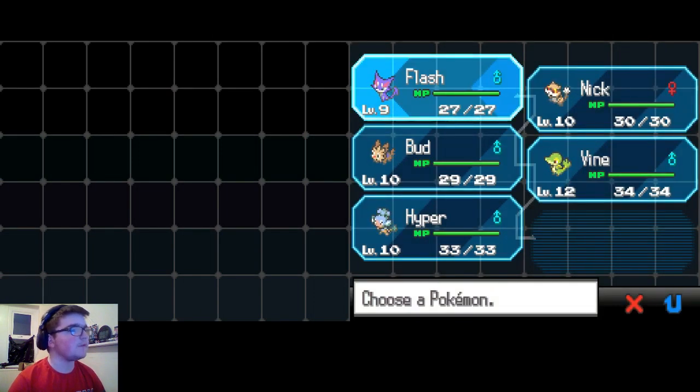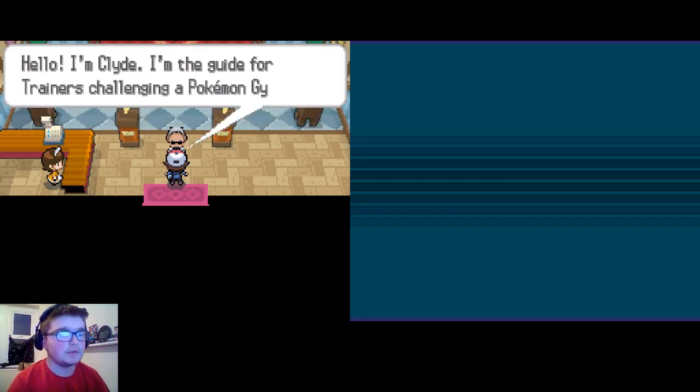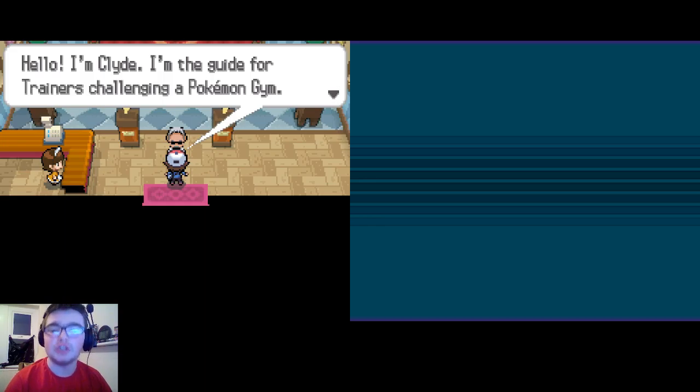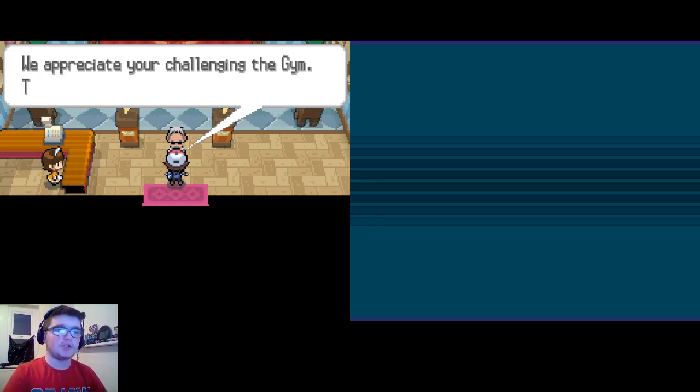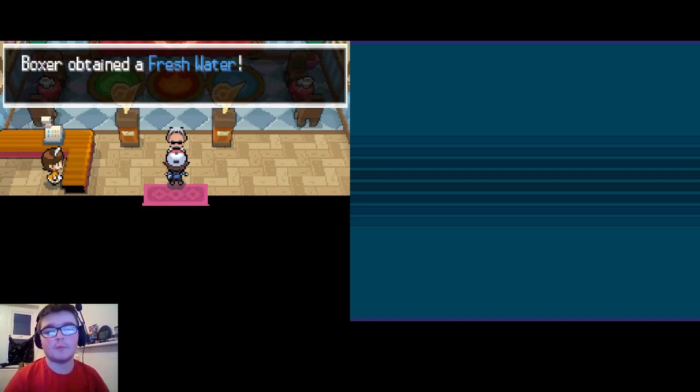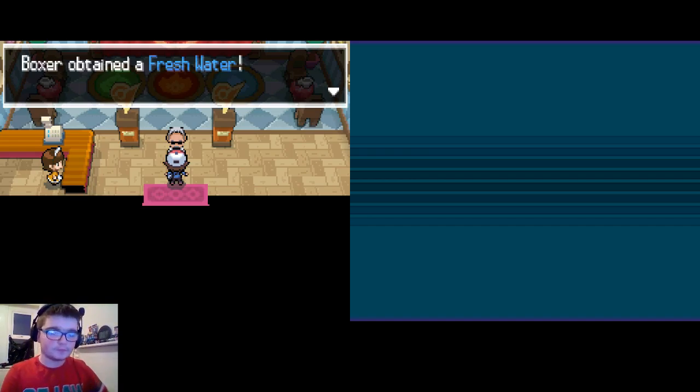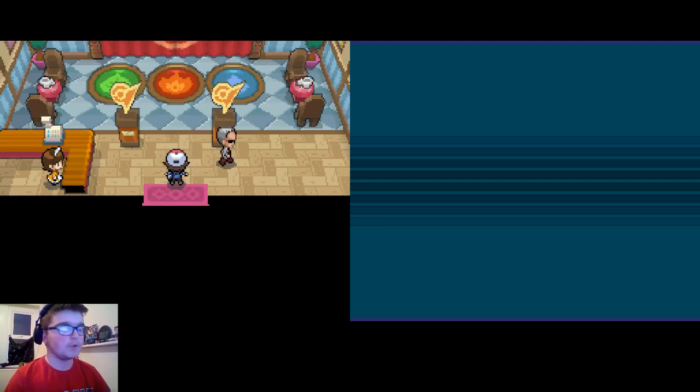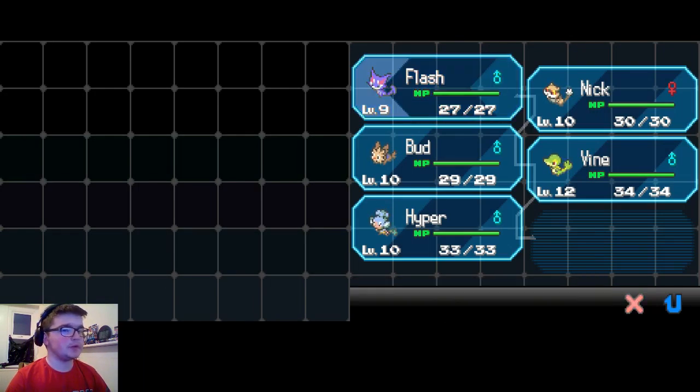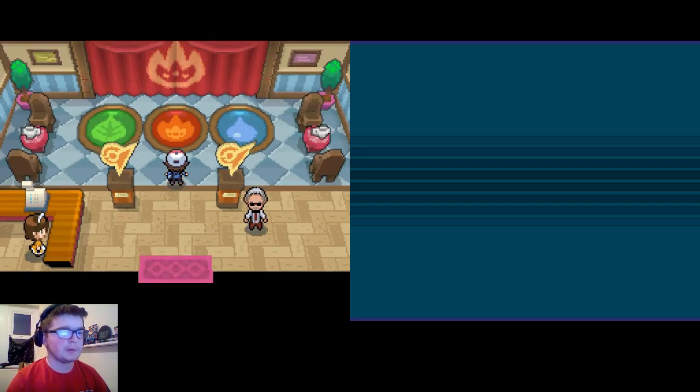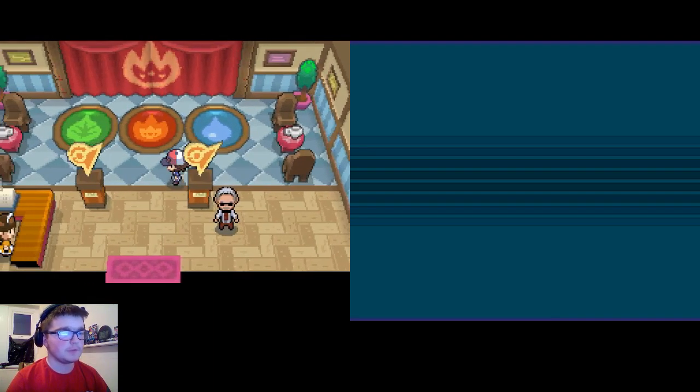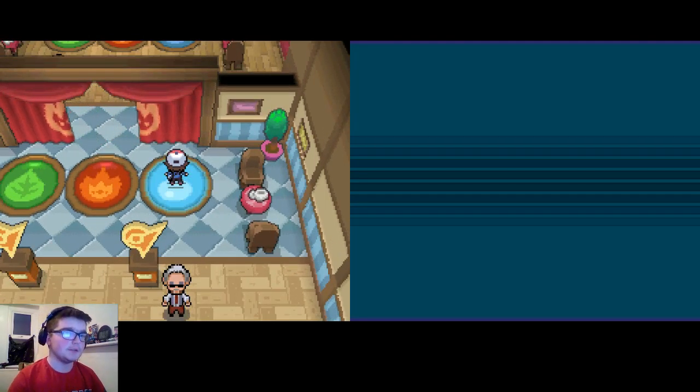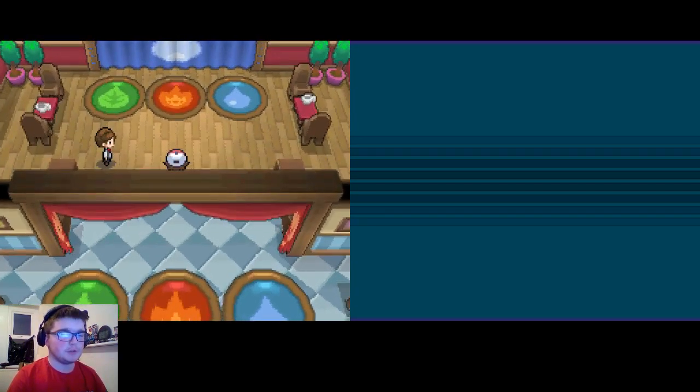We're level 10, not level Hyper yet. I'm inside, and Syd or Slide is the Guide for Trainers Challenging Pokemon Gym. Take this to commemorate the occasion. I need to do the quiz - Fire-type's weakness. Yay, I got it right.